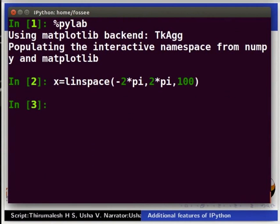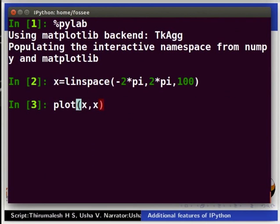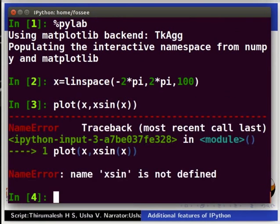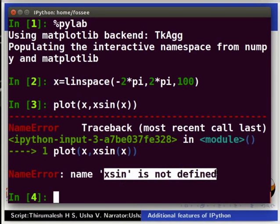Next, type plot(x, xsin(x)) and press Enter. We got an error saying xsin is not defined. This is because xsin(x) is actually x multiplied by sin(x). Here, the multiplication sign is missing.